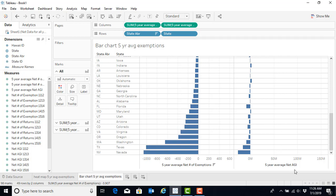Well, fortunately, because we had put both labels into our heat map, we also have the five year average net AGI available to us.